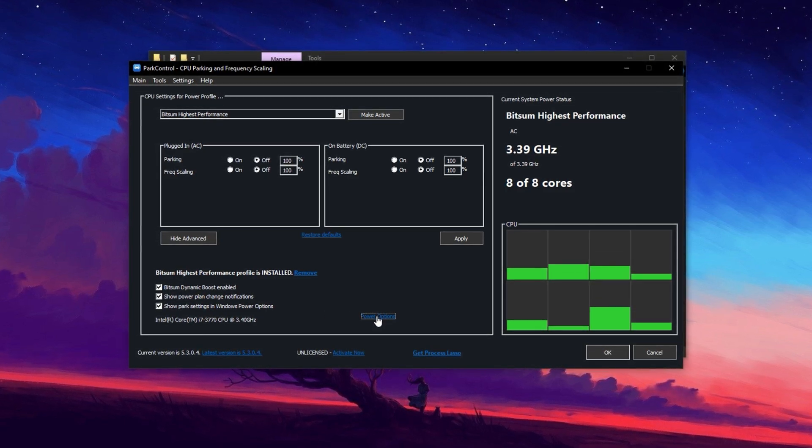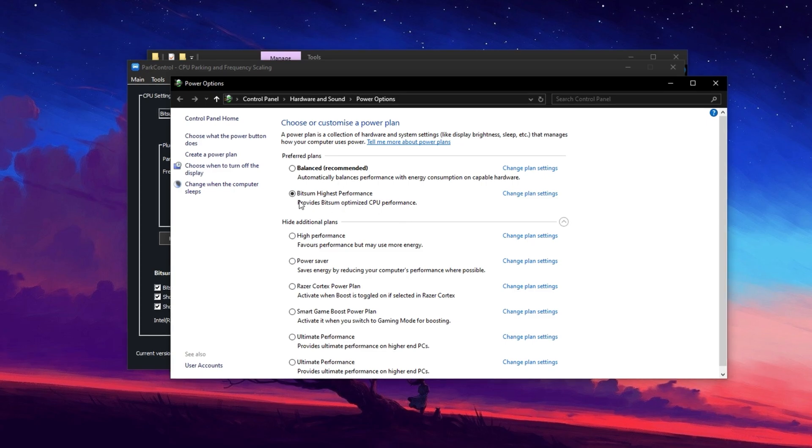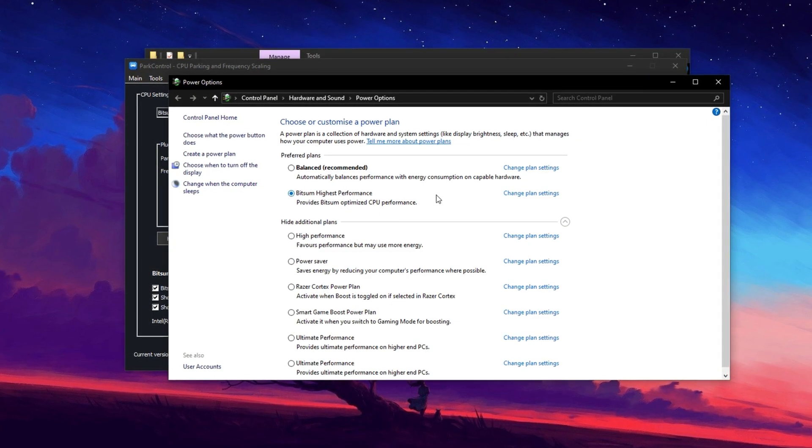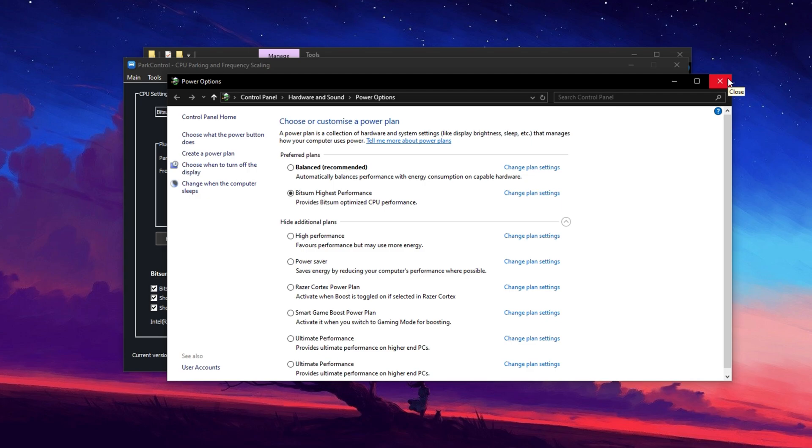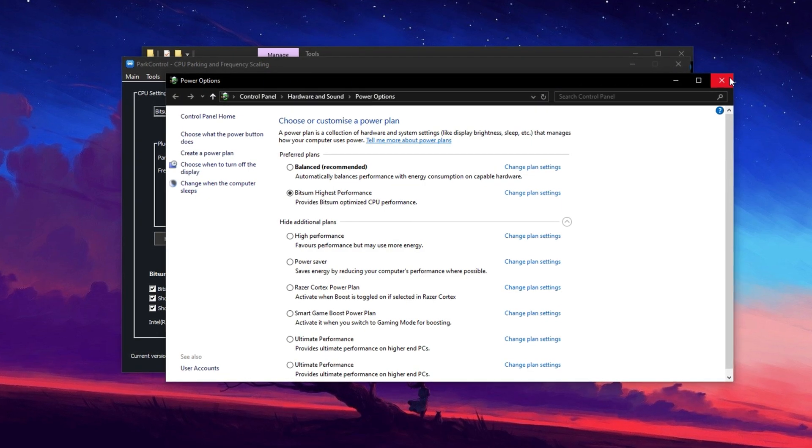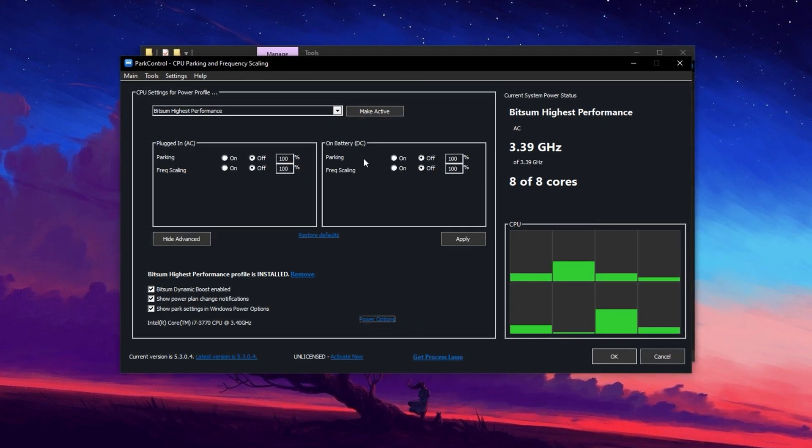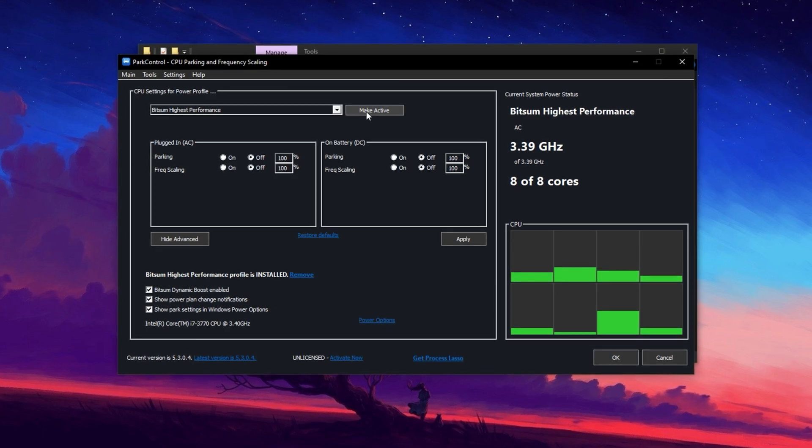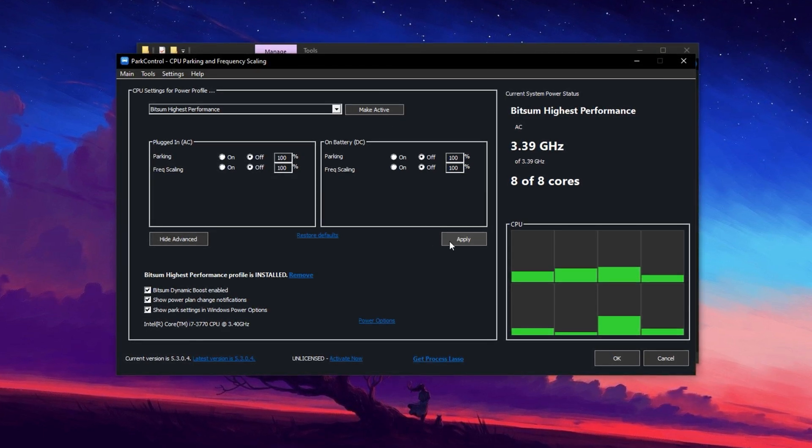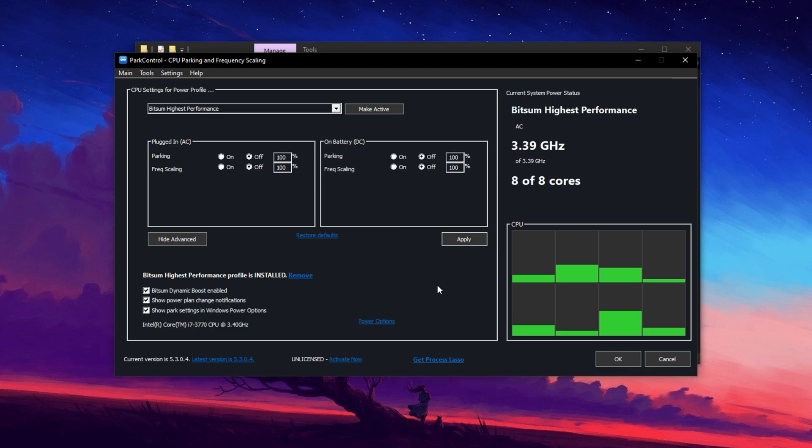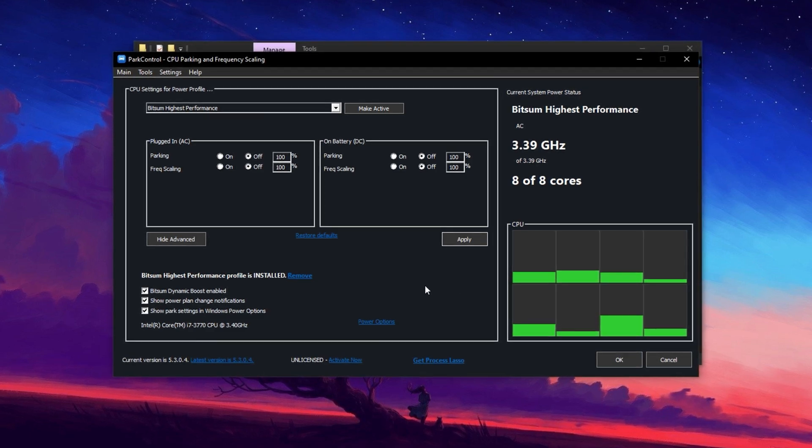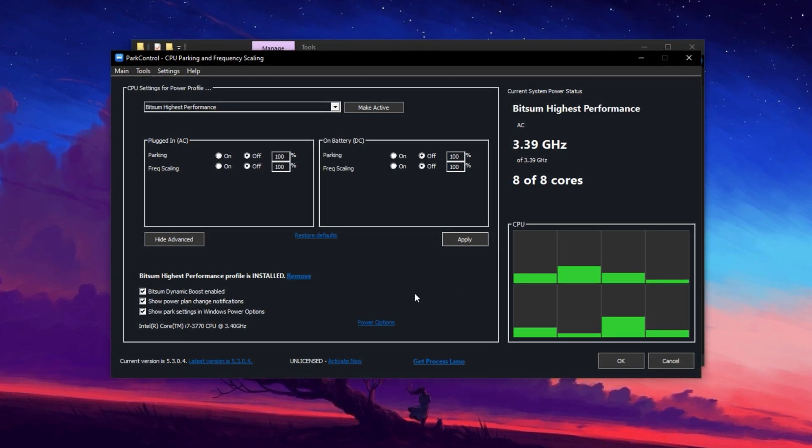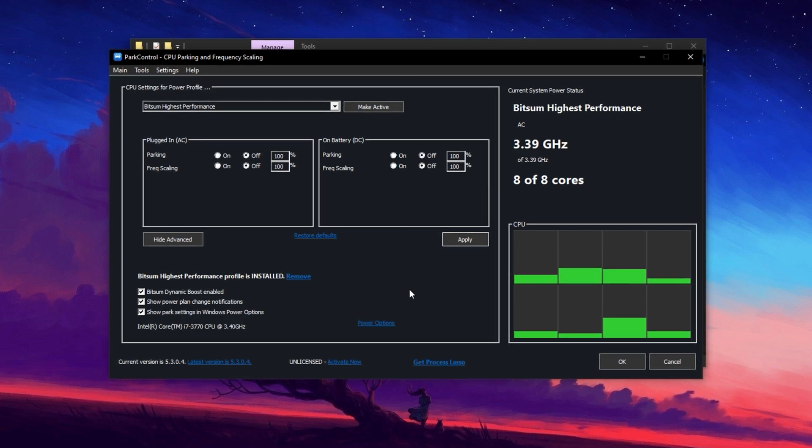In the Power Options section, confirm that Bitsum Highest Performance is selected. This setting helps your CPU maintain peak performance, leading to better FPS in games and smoother multitasking. Finally, double-check that all settings are at 100%, then click Make Active and Apply to save the changes. With these optimizations, your CPU will run at its best, improving both system performance and gaming experience.